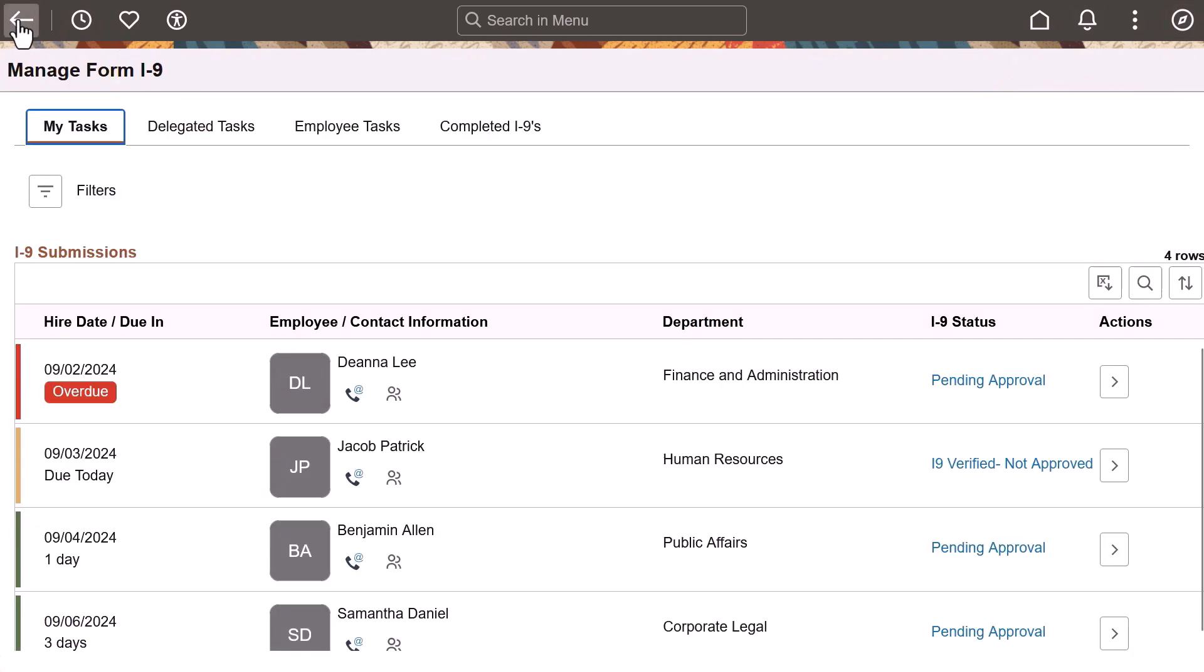If approvals aren't enabled, when you select a row from the My Task page, you're taken immediately to Section 2 of the employer portion of the form.